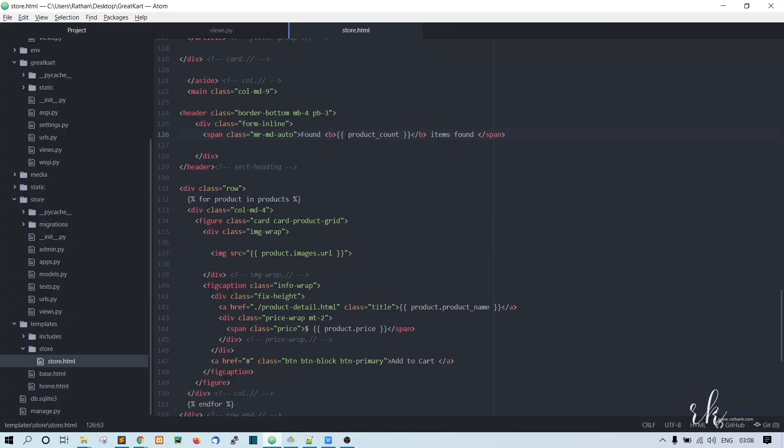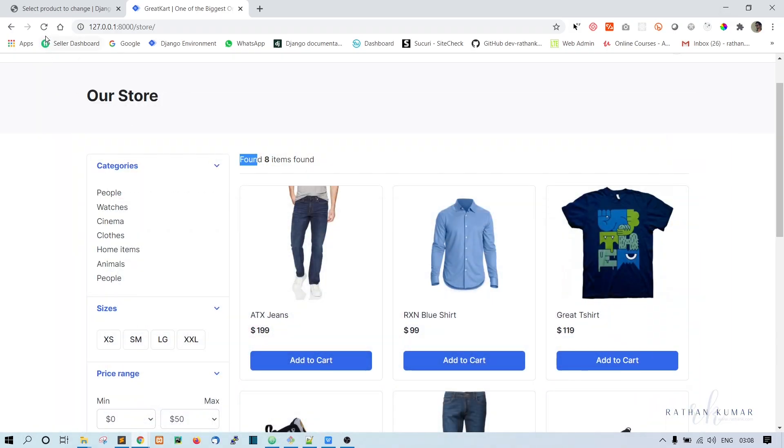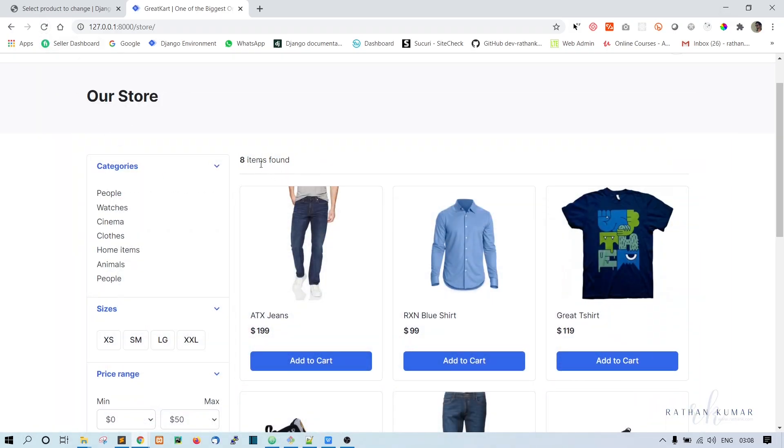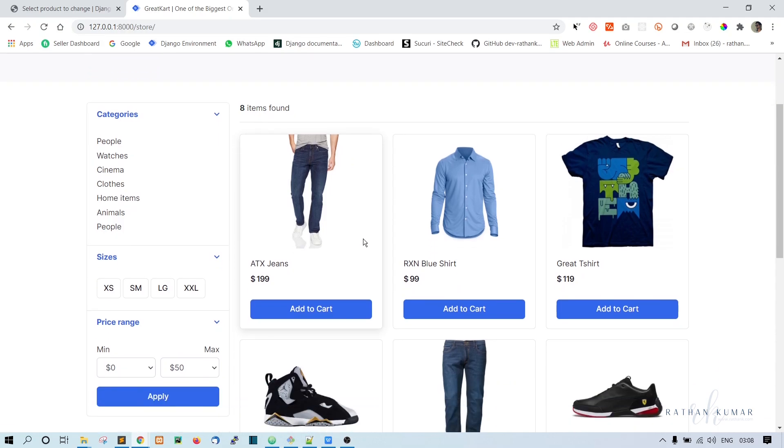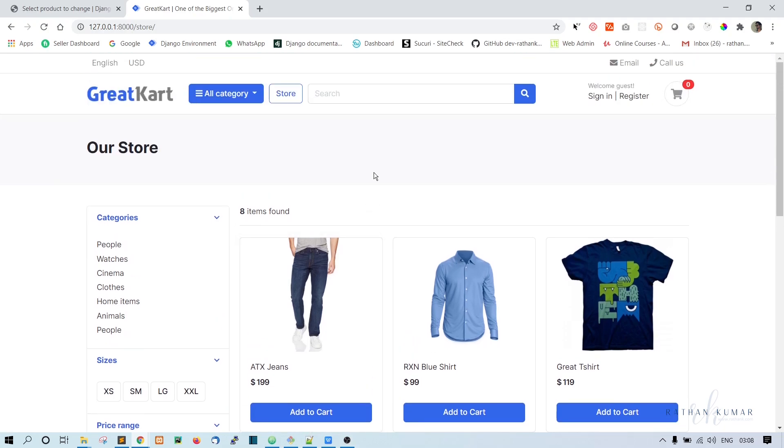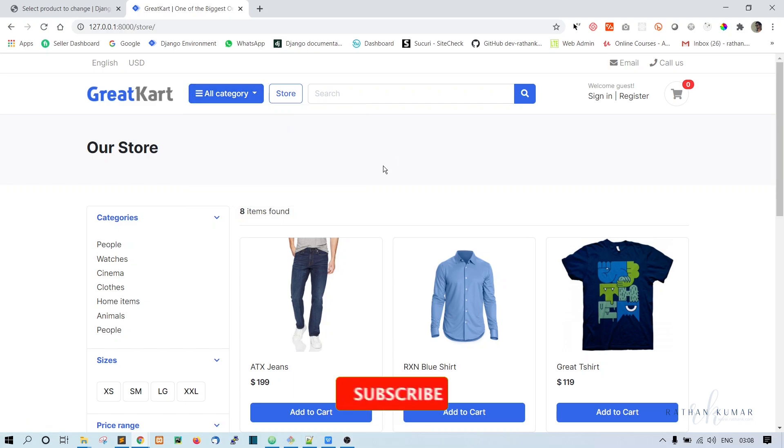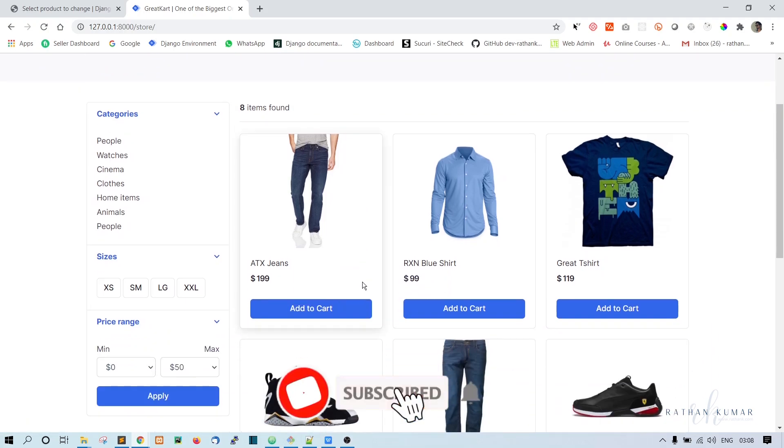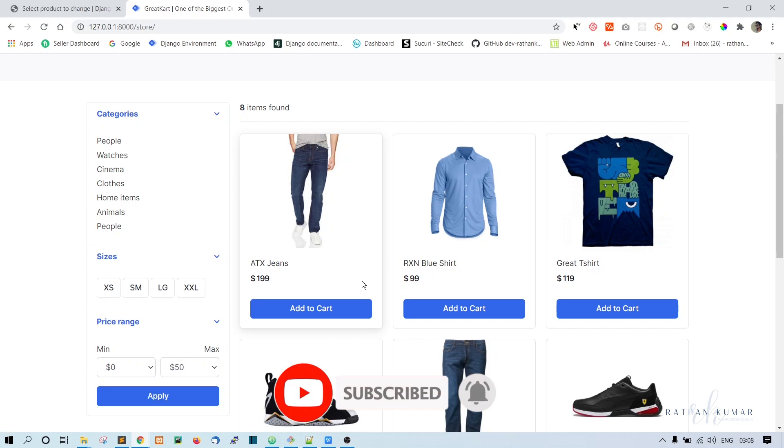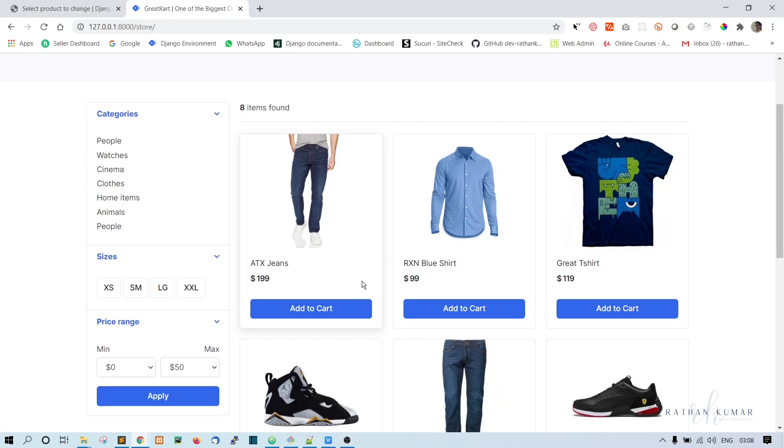All right, eight items found. So that's it for now. In the next lecture what we will do is we will display the products by category. Okay, so when we, okay, we should also list down all the categories here. So when we click on any of the categories, then it should bring us only the products that are related to that particular category. Okay, so we will do that in the next one.